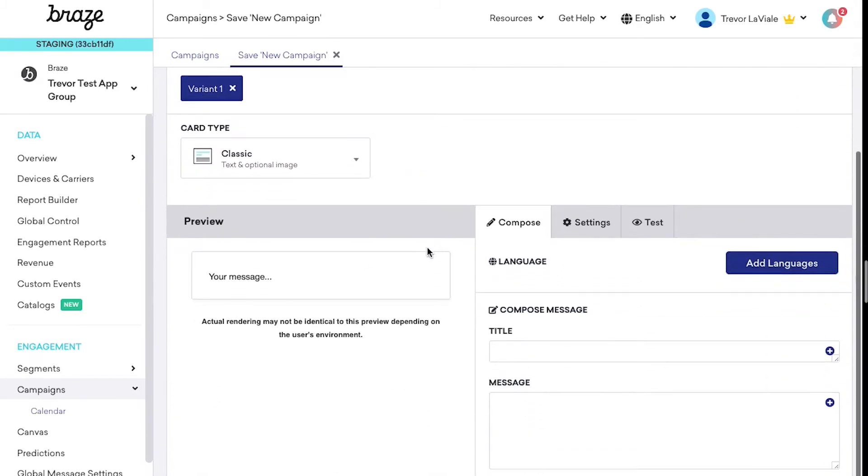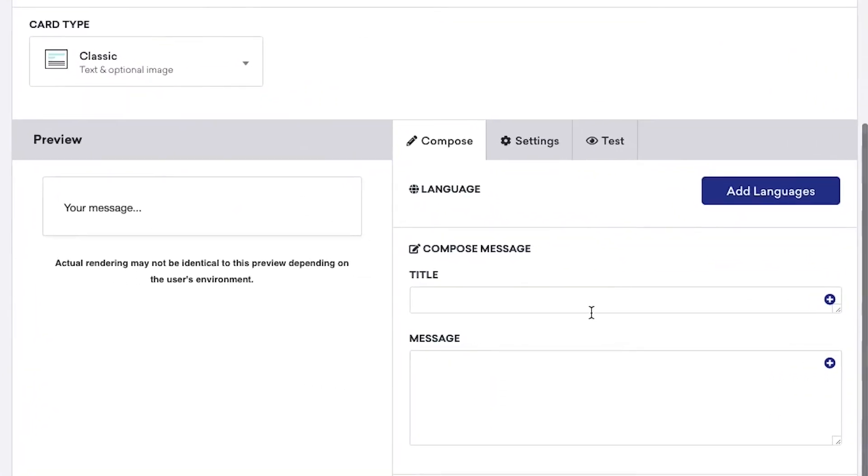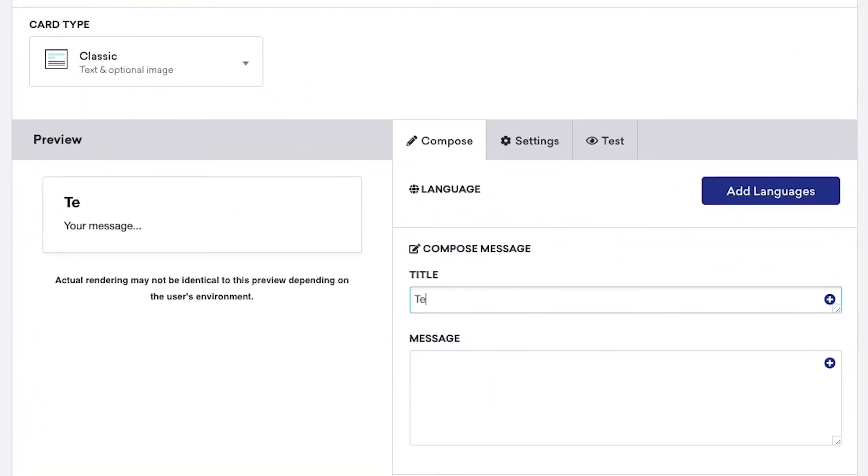From here, we'll use the classic card type and enter in any title and body message.